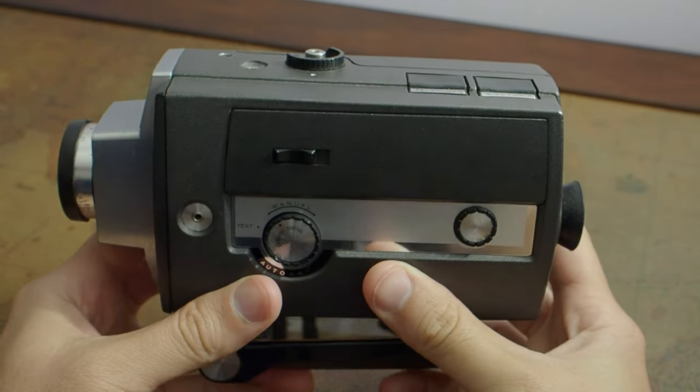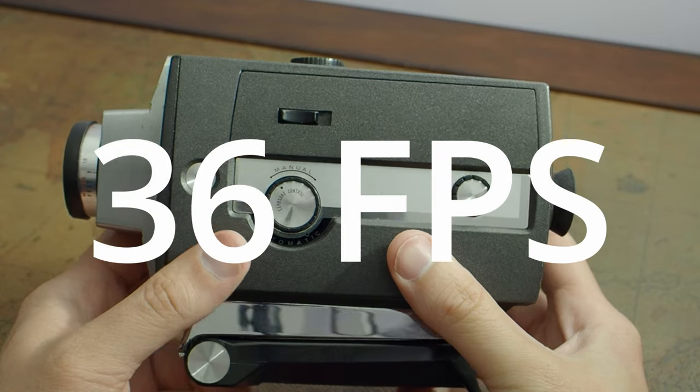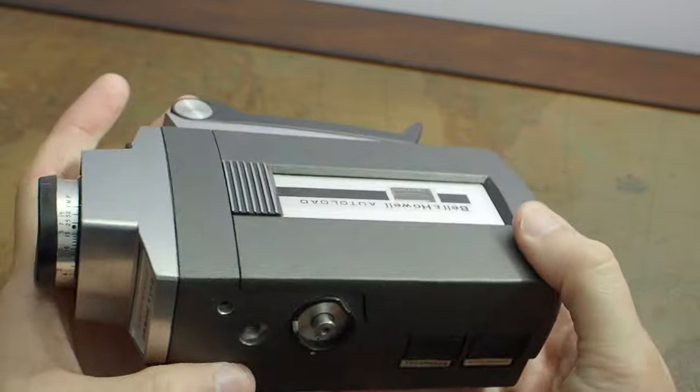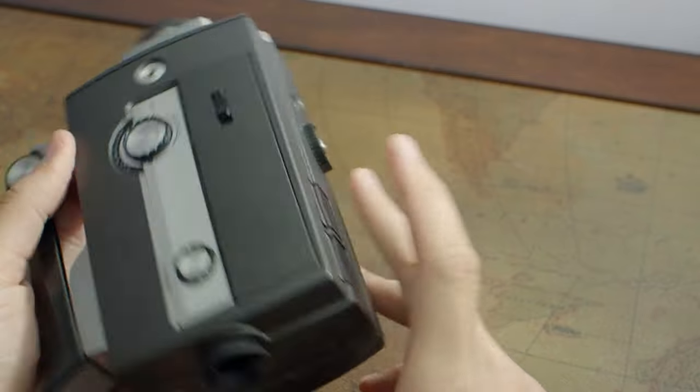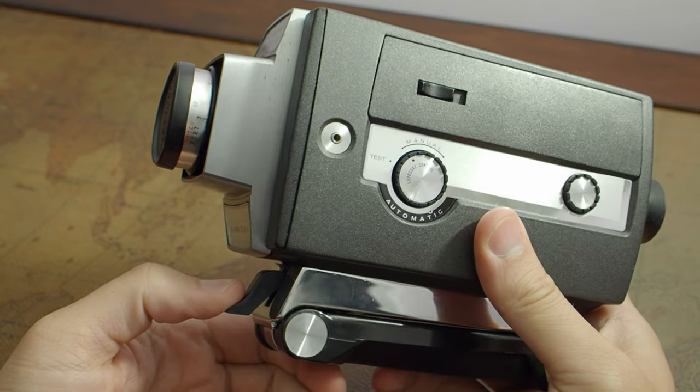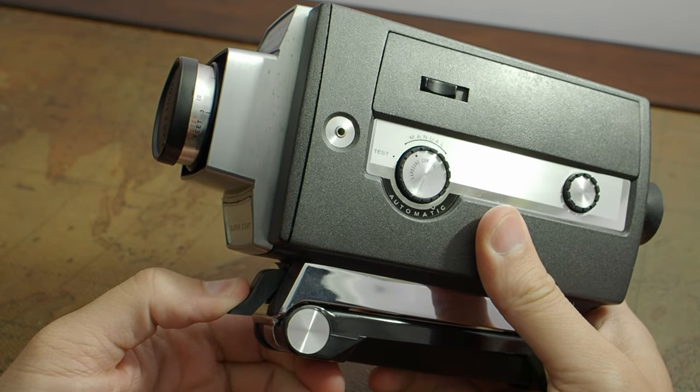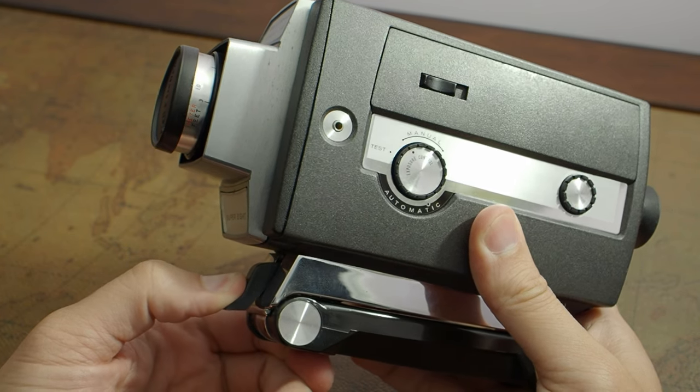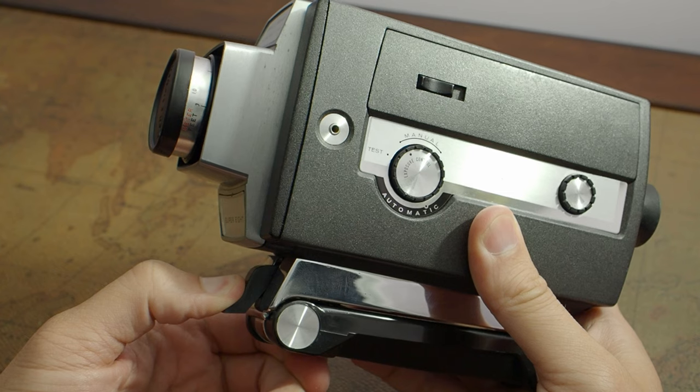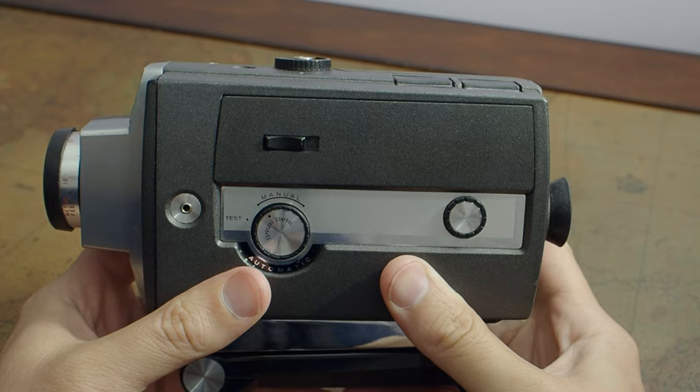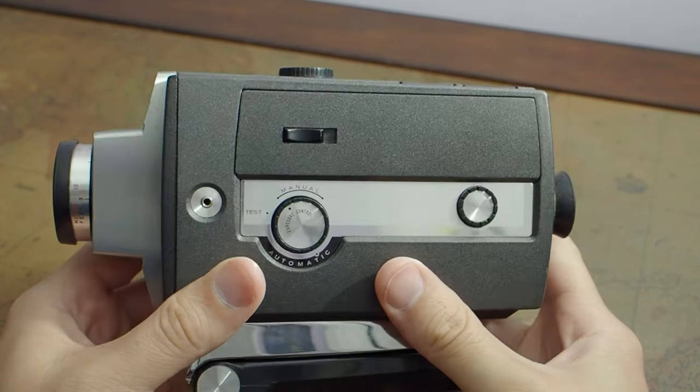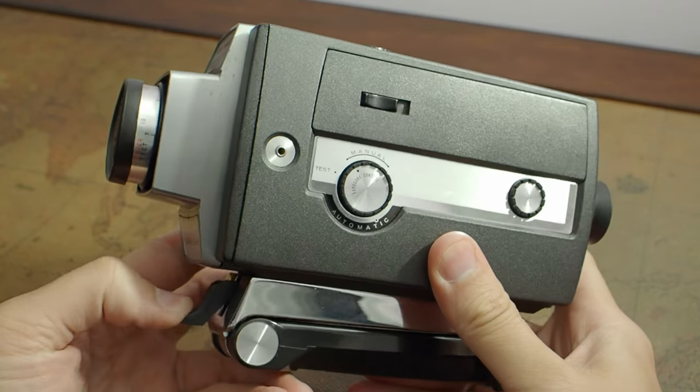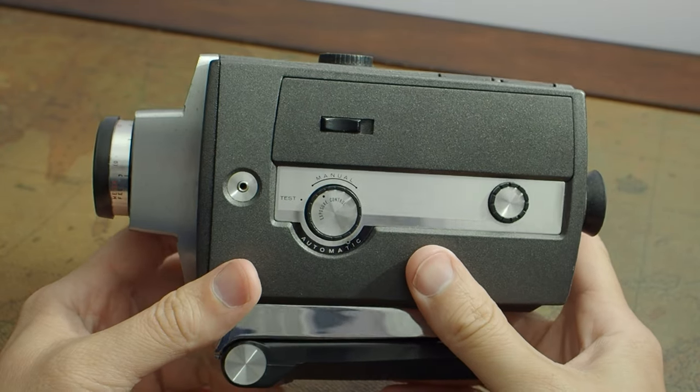So how do you set this thing from 18 frames per second to slow motion 37 frames per second? Doesn't seem to be any provision for doing that on the outside of the camera. Well, what you do is when you're filming, if you touch the trigger a little bit, it'll run, and that is in 18 frames per second. If you press harder, you go into slow motion. So on my first test roll of film that I put through this, which you'll see later, I filmed a little bit of it in slow motion by accident because I didn't know about that. I didn't know how to activate slow motion or that the camera even had slow motion.